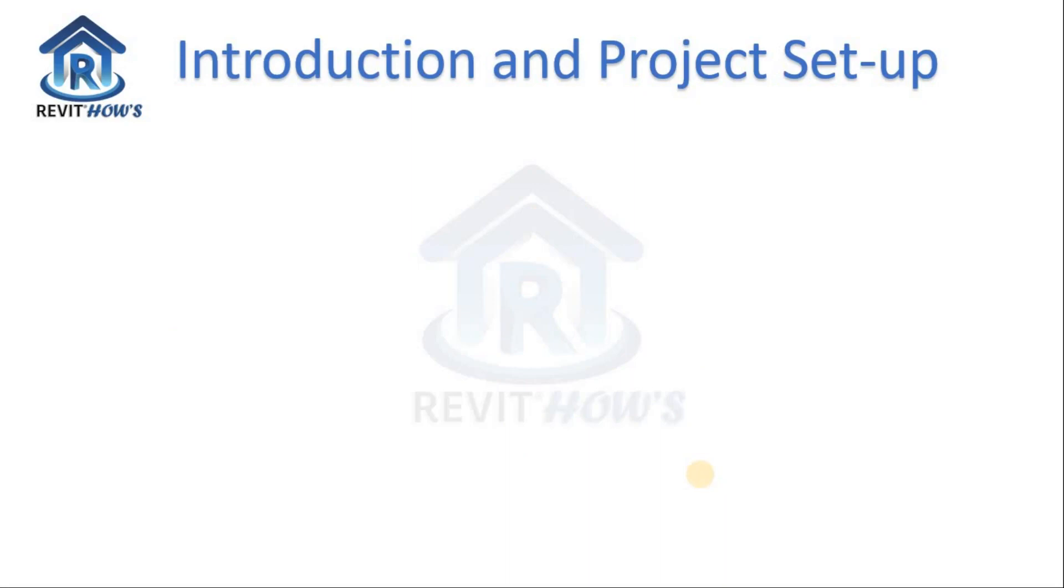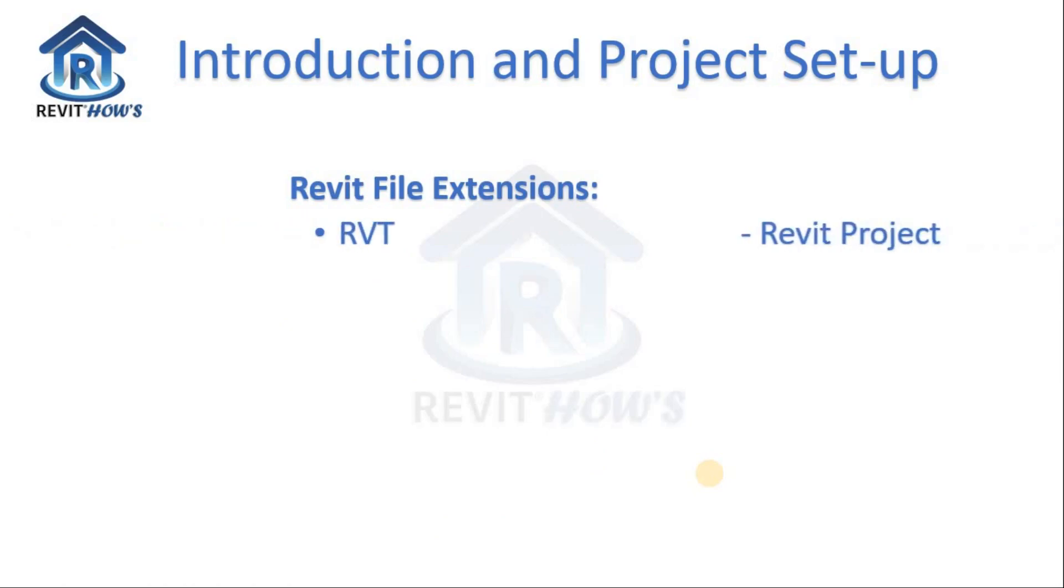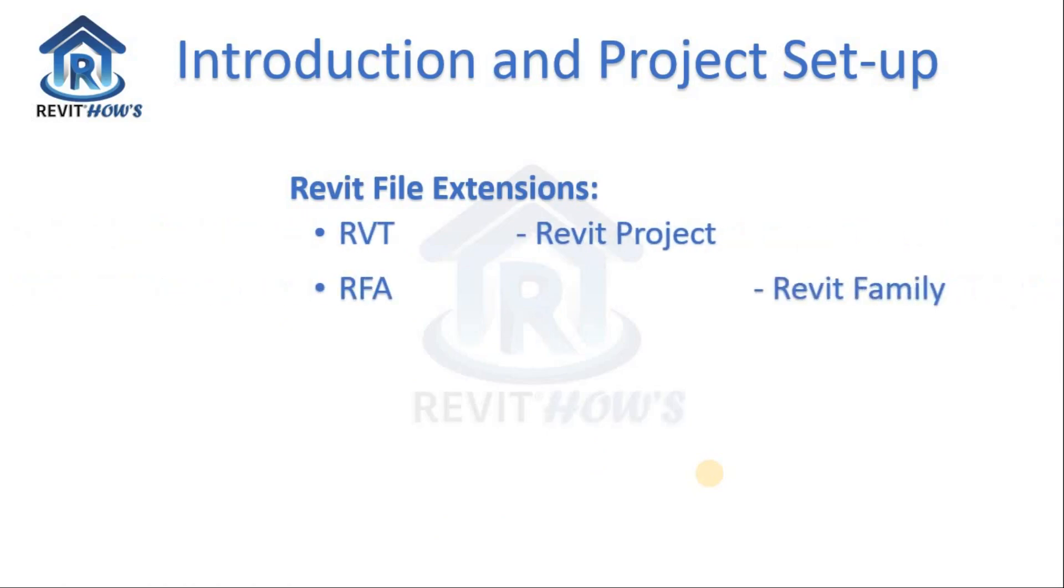What are the Revit file extensions? We have .RVT for Revit project and .RFA for Revit family.